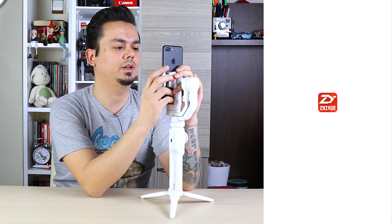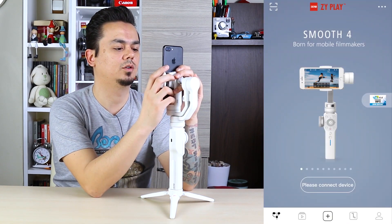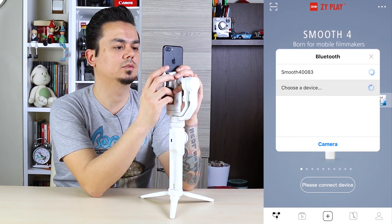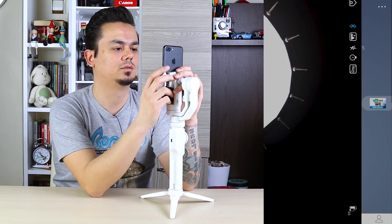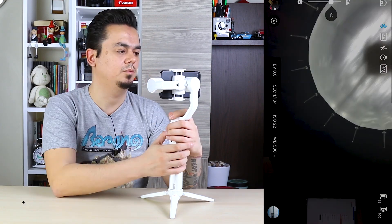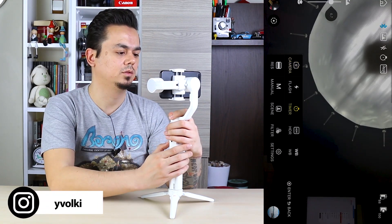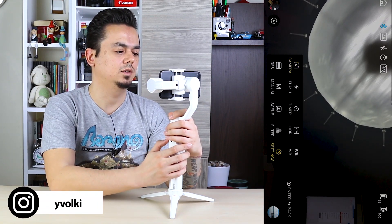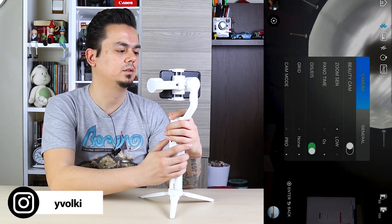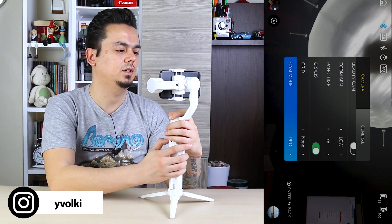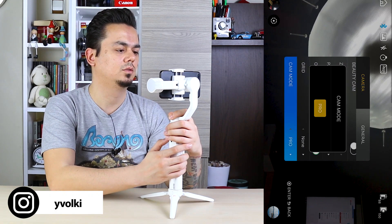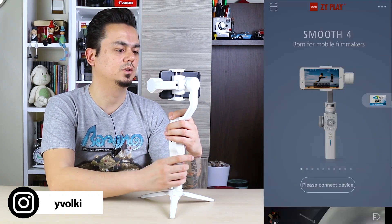Open ZimPlay app, connect your Smooth 4, menu, settings, cam mode, original.